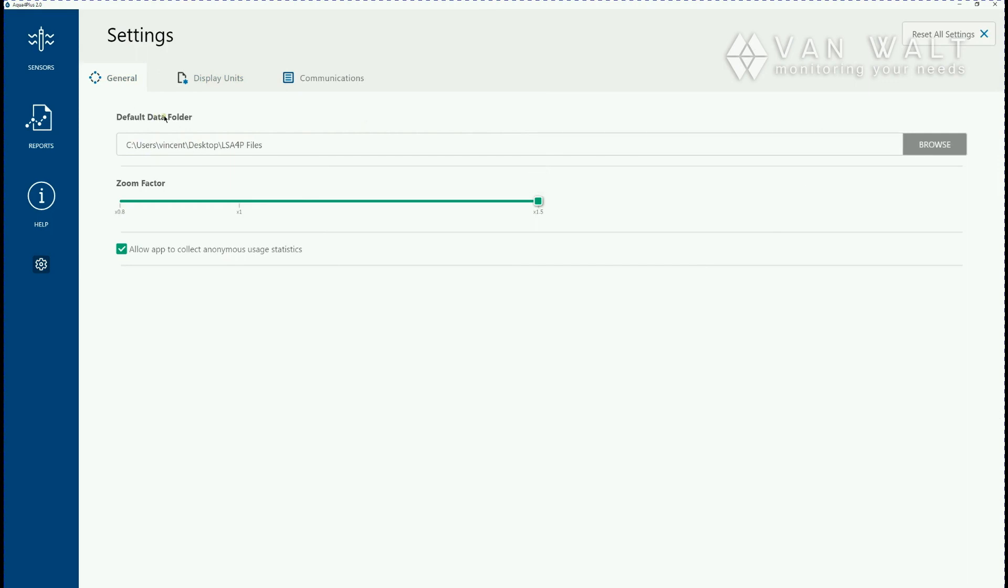The default data folder is where all your data is going to be contained so you might want to change that to something a little bit more friendly. We've just got a folder we've created on our desktop here.